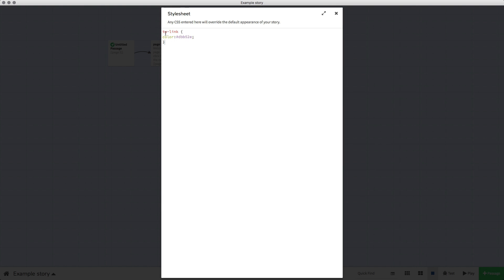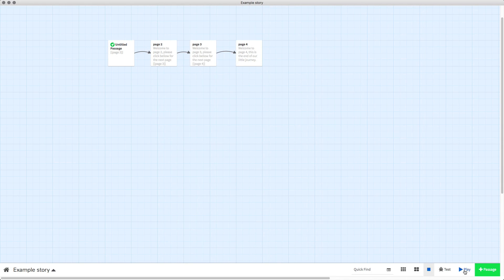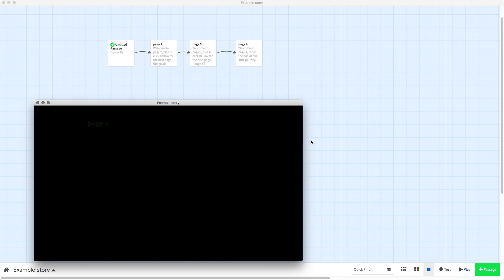First it says TW link which means twine project link, then color, then you've got the actual color. Now we can change this to anything we like. I'm going to put in, let's put green so the color is now green.